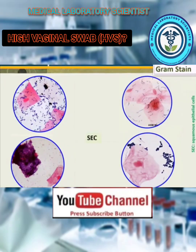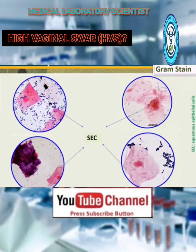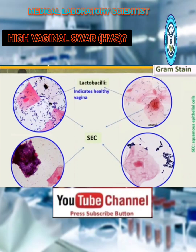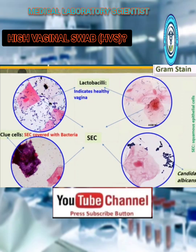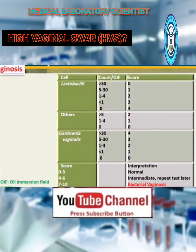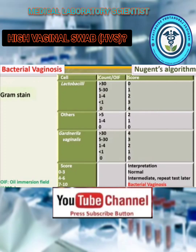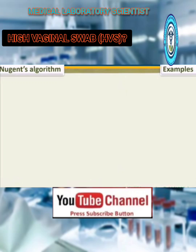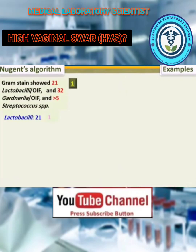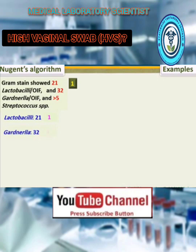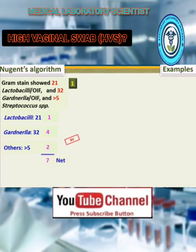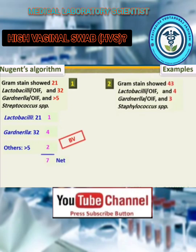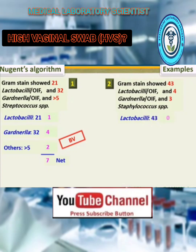The Nugent's algorithm is based on the gram stain and is used to score bacterial vaginosis. Nugent's algorithm examples include example one and example two, illustrating how the scoring is applied to different gram stain results.